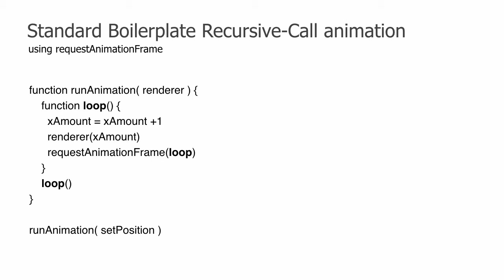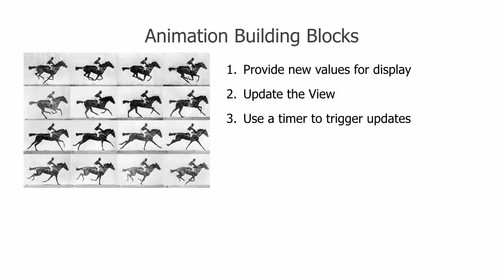Fortunately, RxJS gives us an alternative that is both easier to write and easier on the eyes to read. Now, let's see how to use requestAnimationFrame the RxJS way. Remember our three-point plan for any animation? We need a function to calculate new values, a function to update the view with the new values, and a timer to call our function.